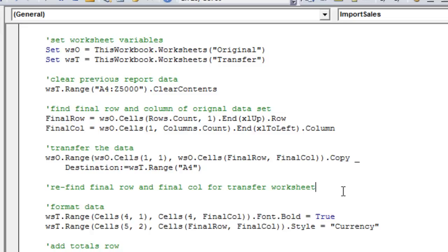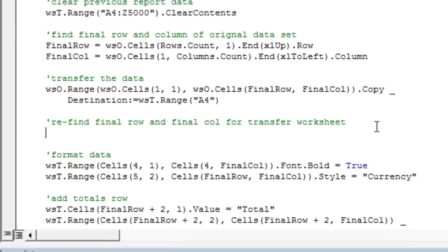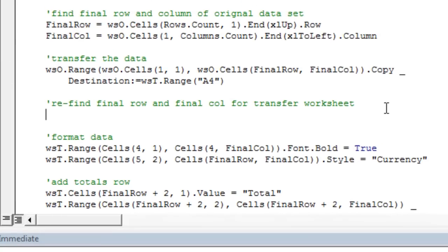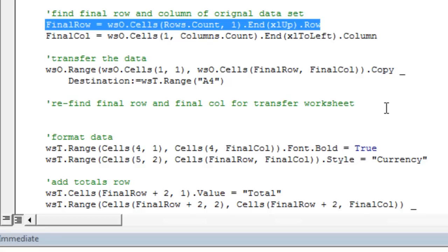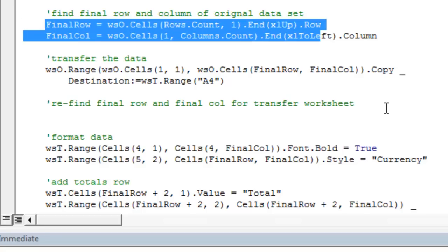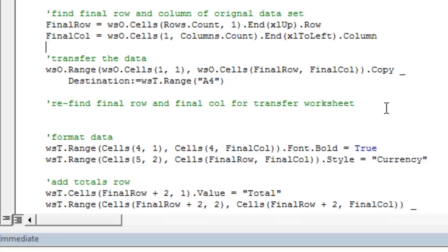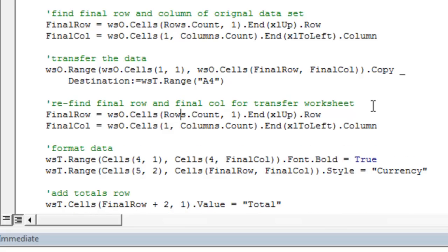And next, when we're formatting the transfer worksheet, we're going to need to redefine our final row and final column variables, because now we want to find the final row and final column of the WST worksheet. So we're just going to copy this over. Copy this down.